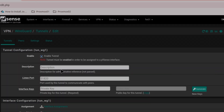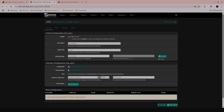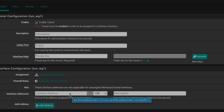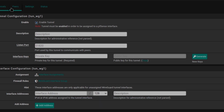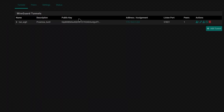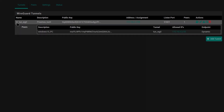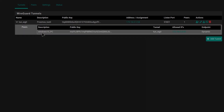Click on Add Tunnel, give it a name and a port number — if you want to keep it default just leave it as is. Click Generate to generate the public and private keys, define a subnet, and then save the tunnel. It's very simple. I already have one tunnel set up.